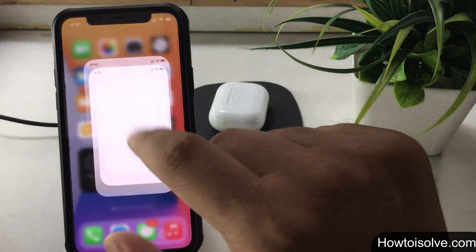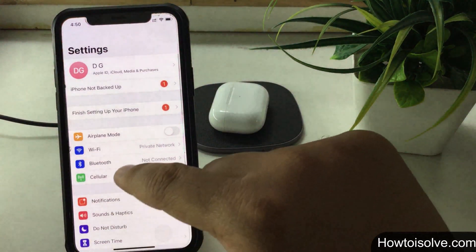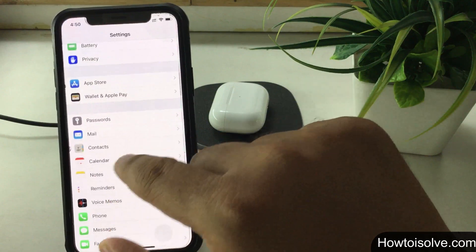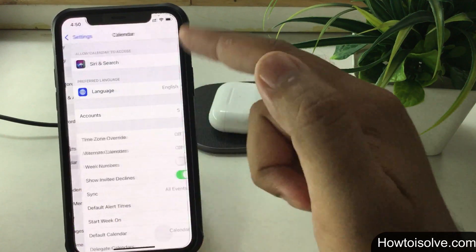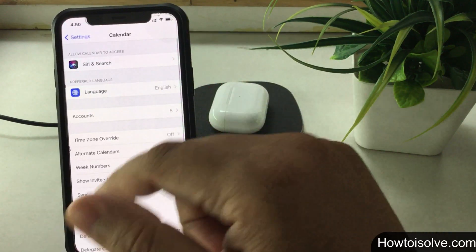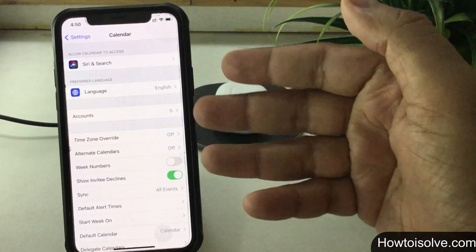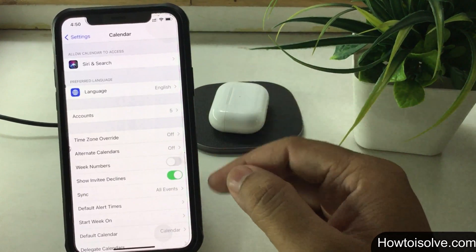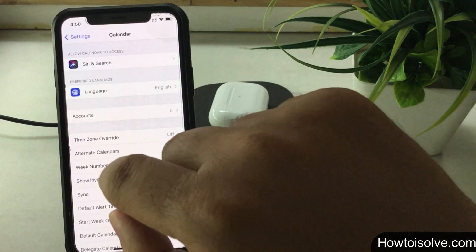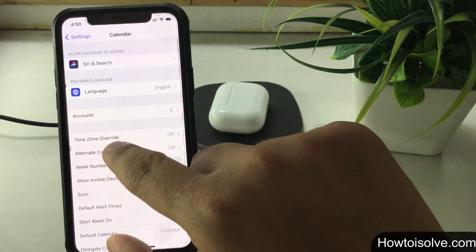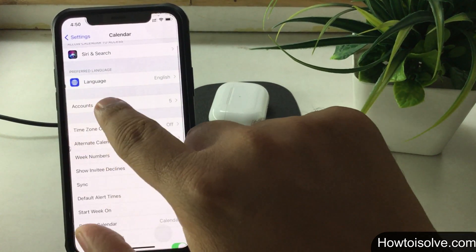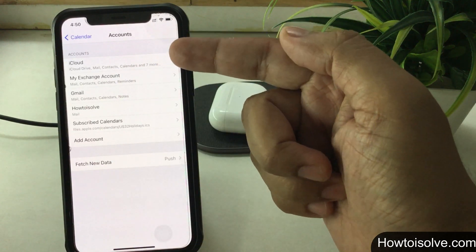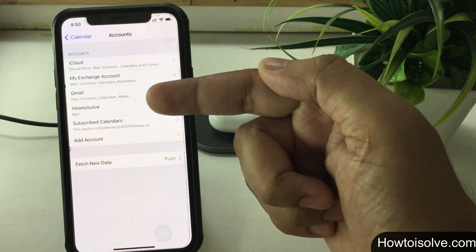Let's begin. Step 1: open the Settings app. Step 2: scroll the screen, find and tap on Calendar. For iOS 13 and earlier users, tap on Passwords and Accounts. Step 3: tap on Accounts.